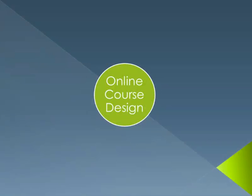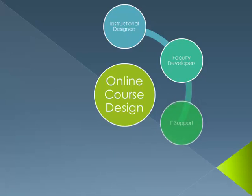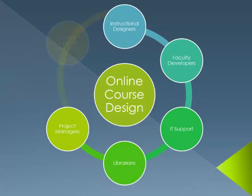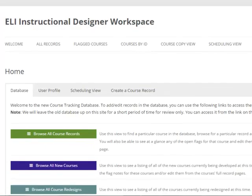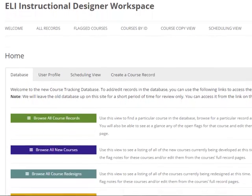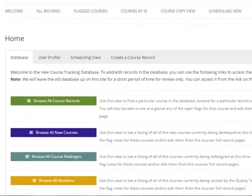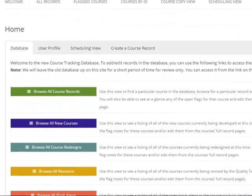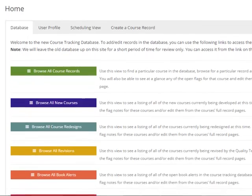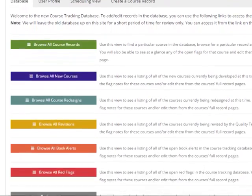The process of developing an online course is one that involves the close collaboration of many members of the design team. As a means of maintaining the highest quality of its courses, the Extended Learning Institute has mapped its systematic design process into an online course tracking database.